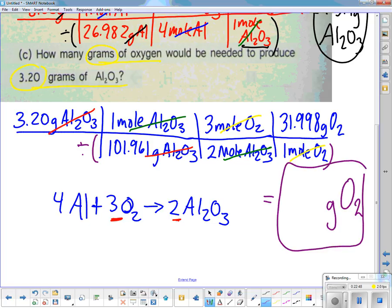How many significant figures should we have? Two — because 3.2 has two sig figs. And a clarification: I have 3 moles of oxygen in the ratio, but the compound itself is O2 (2 oxygen atoms). Good question.